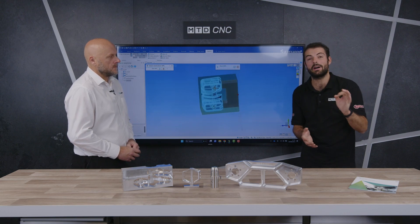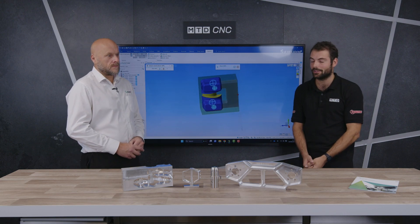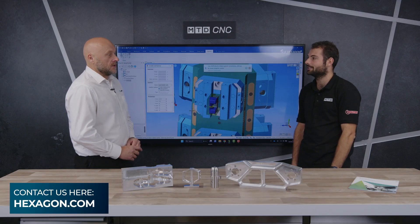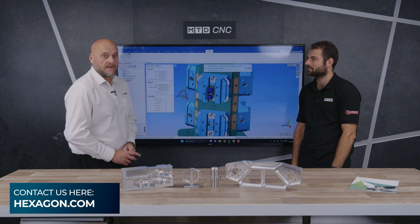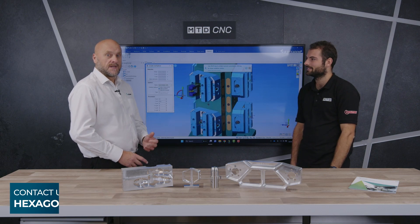That's CAD for manufacturers — make sure you check out Designer from Hexagon. How can people get in contact and find out more? Just the usual route: hexagon.com — you'll find all the information on there. Please give us a call.